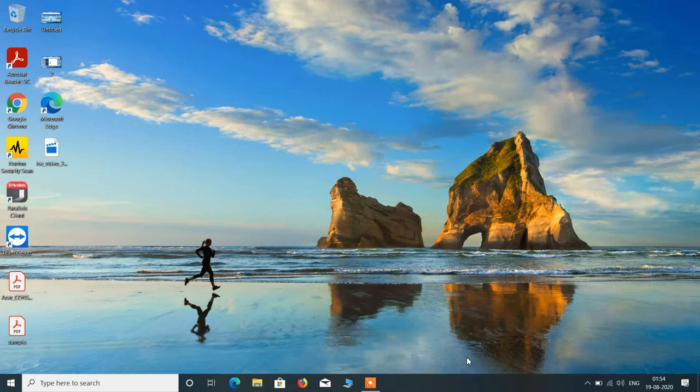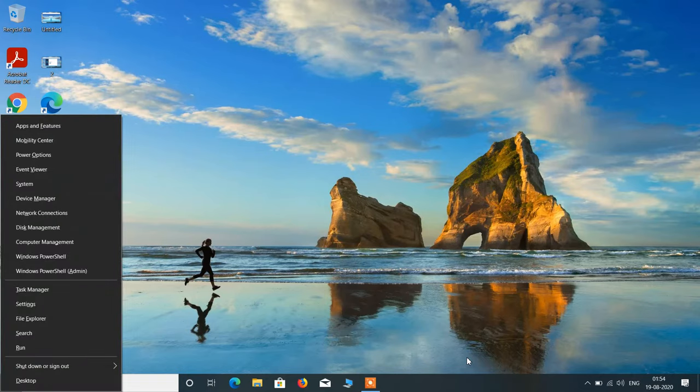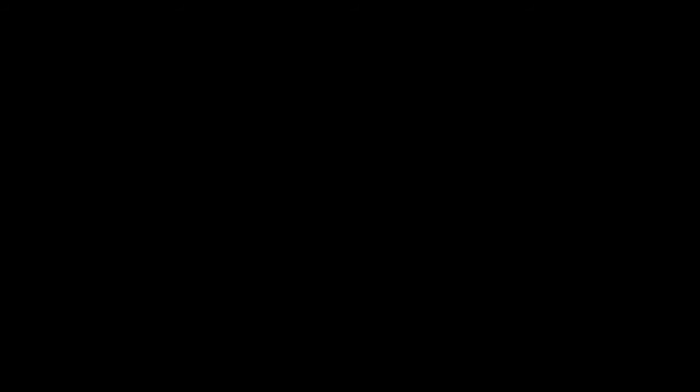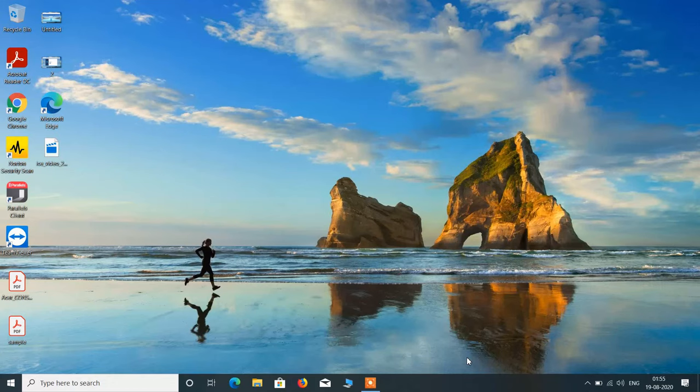Press the Windows key and the X key on your keyboard. Now use the down arrow key to select Device Manager and hit Enter. Use the left arrow key to select the Yes button and hit Enter.